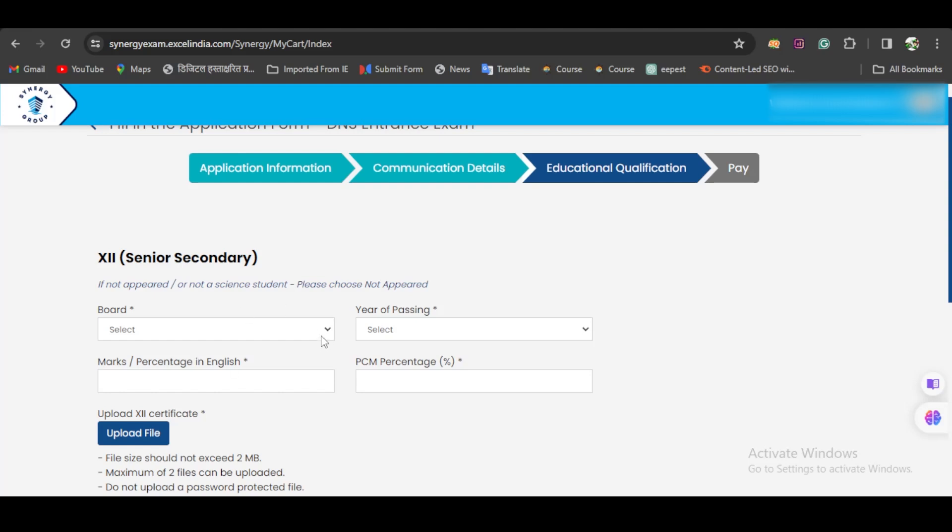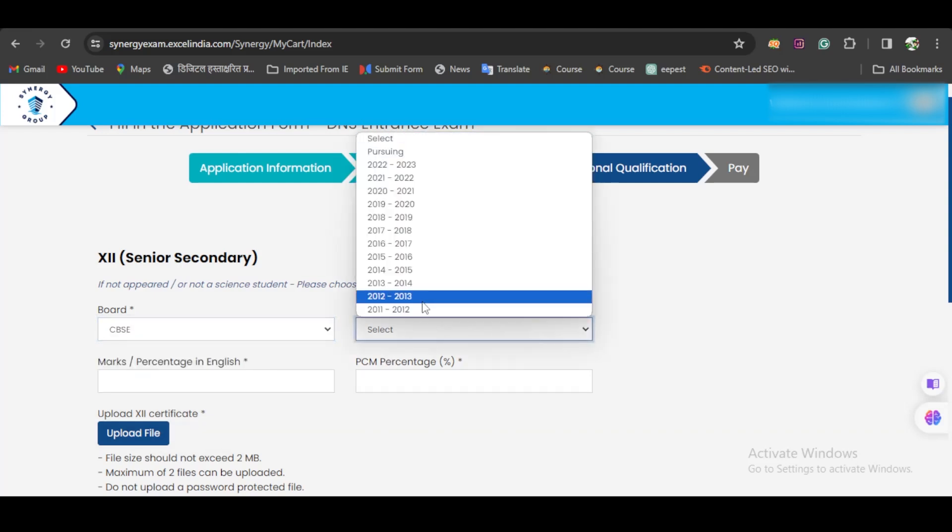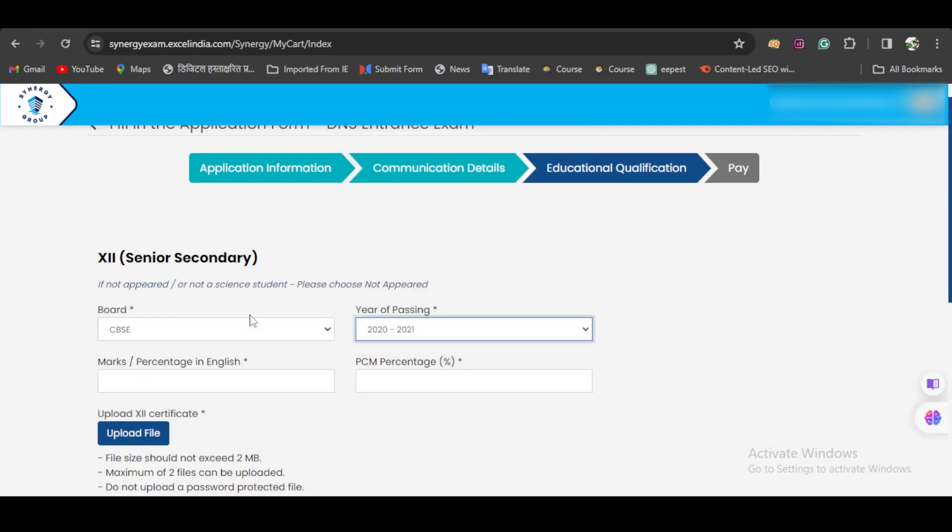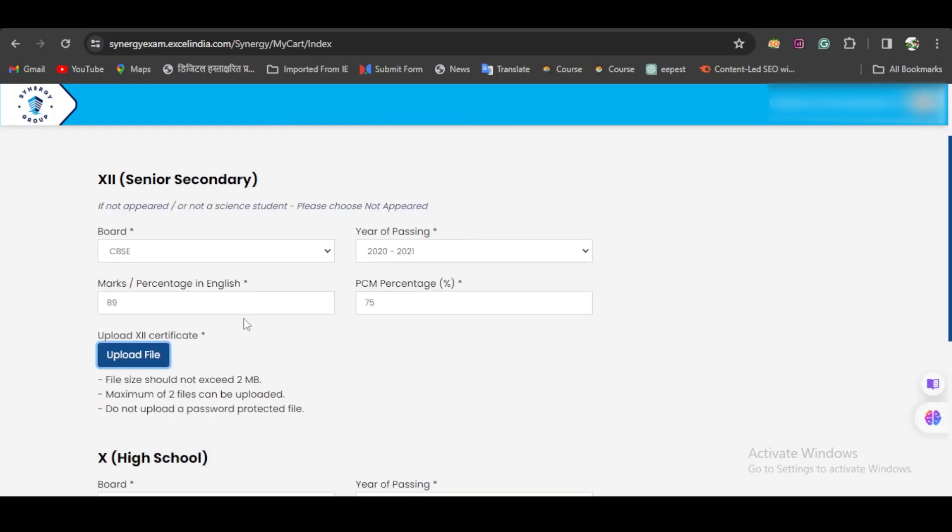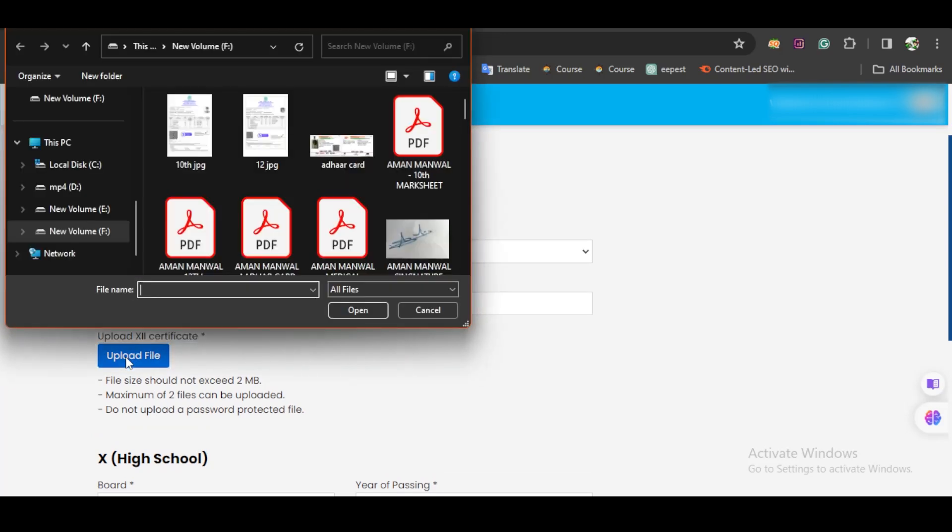Then you have to select your boards and educational qualification. Once you fill the details, upload your Class 12 certificate—your pass-out certificate.